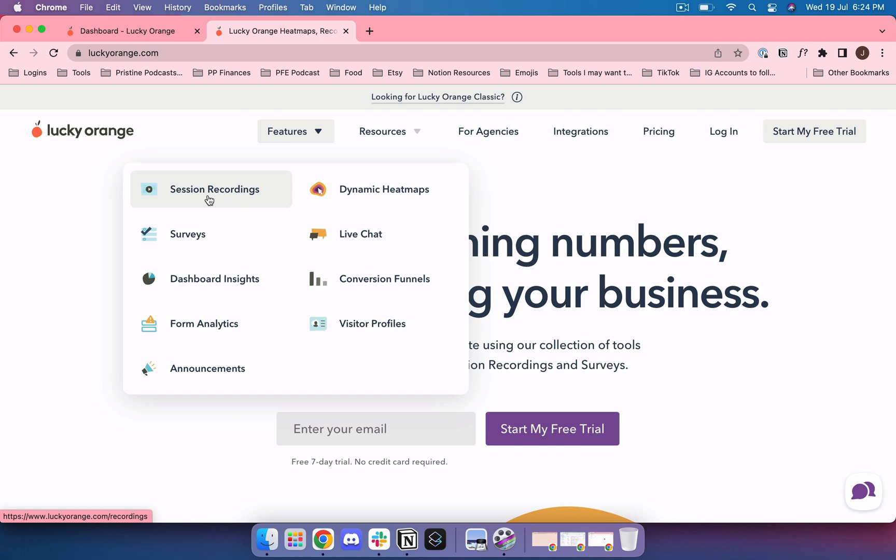You can see that they came to one of your blog posts and then they clicked on something in the sidebar and then they came to one of your sales pages and then they left. There's a lot of information that you're getting plus you're getting those heat maps so it shows you where have people been clicking and where have people been scrolling to.